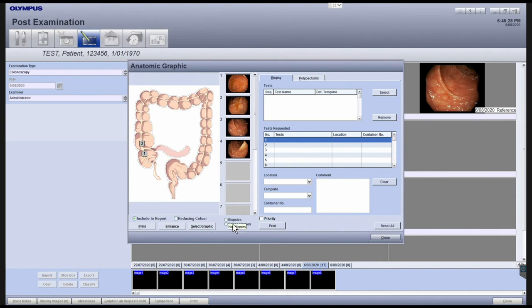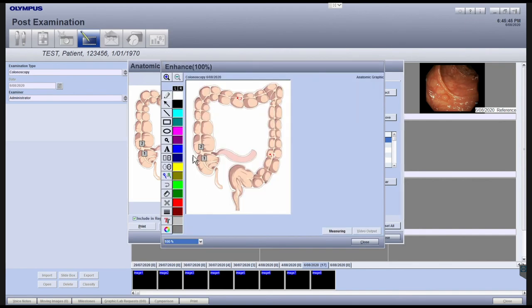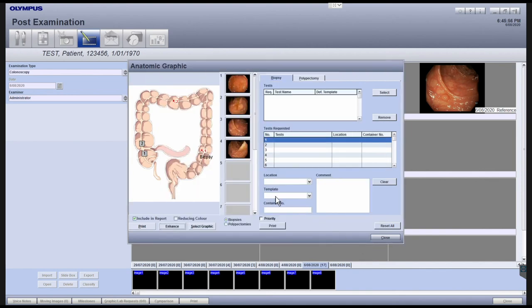To add locations of biopsies or polypectomies, click the appropriate checkbox and then mark where the biopsy or polypectomy was performed. You can also enhance the anatomical graphic by clicking the Enhance button. After the anatomical graphic has been selected and marked up, click the Close button to return to the post-examination module.